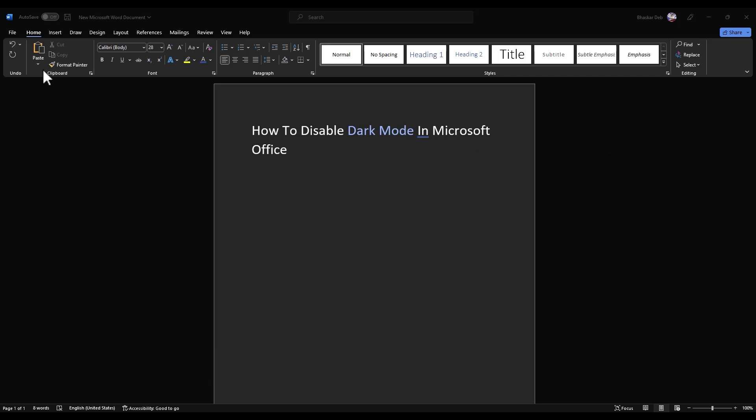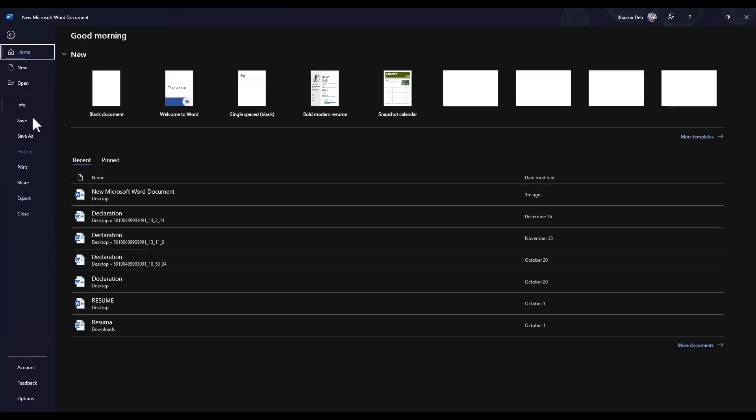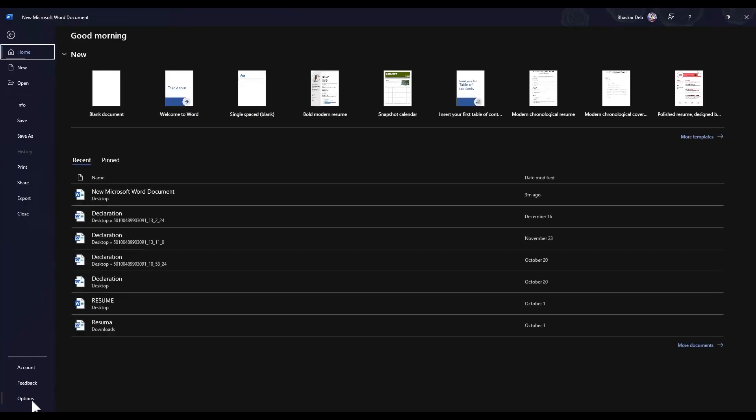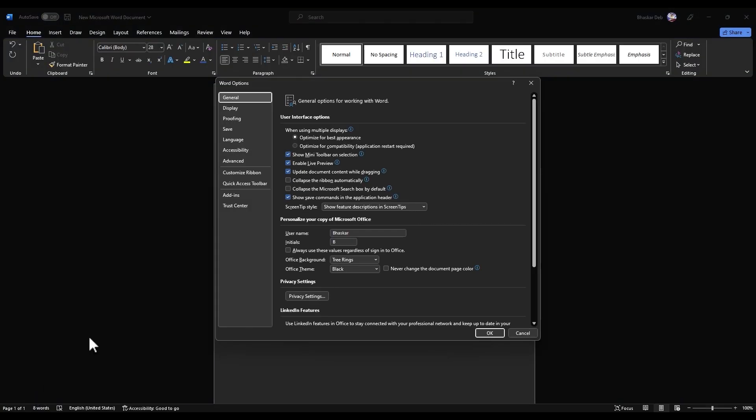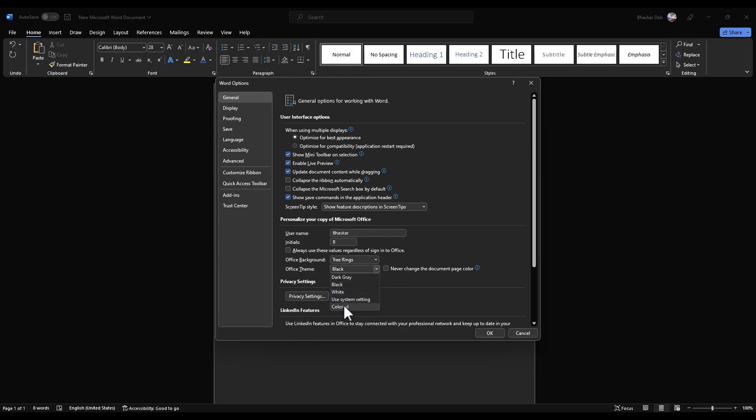The first method is simply go to File and go to Options. In the General tab you will find Office Themes. It is already selected as black, just simply click on the dropdown.